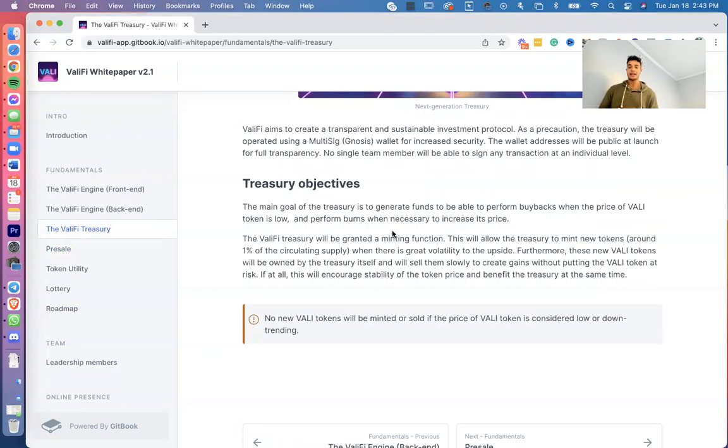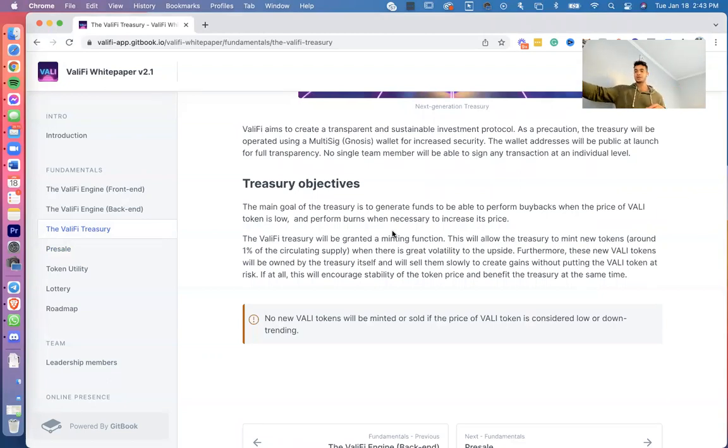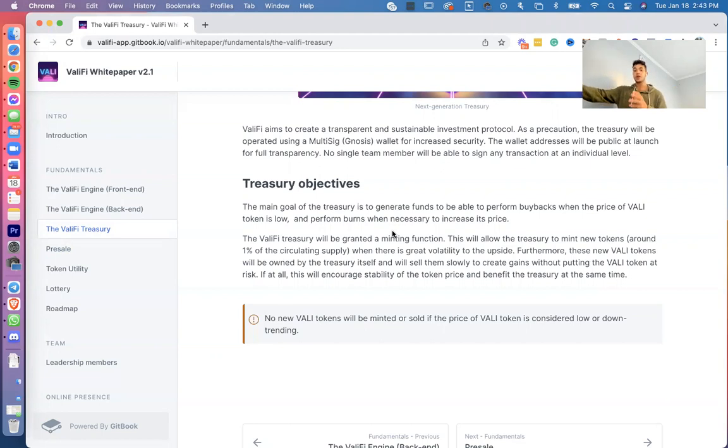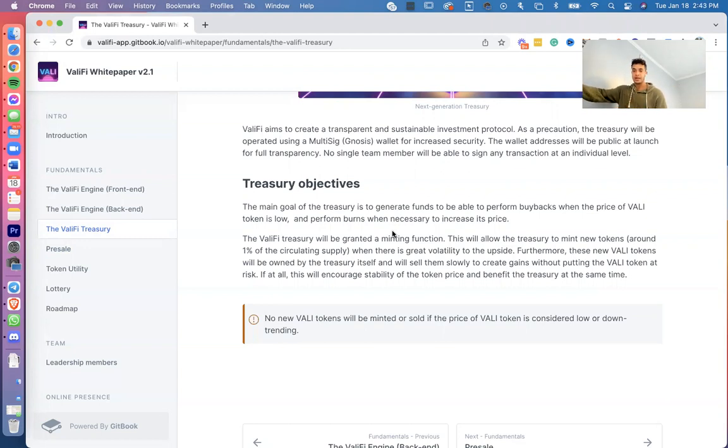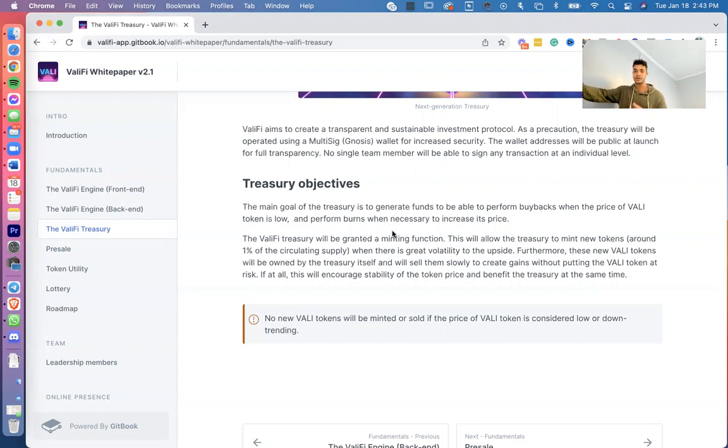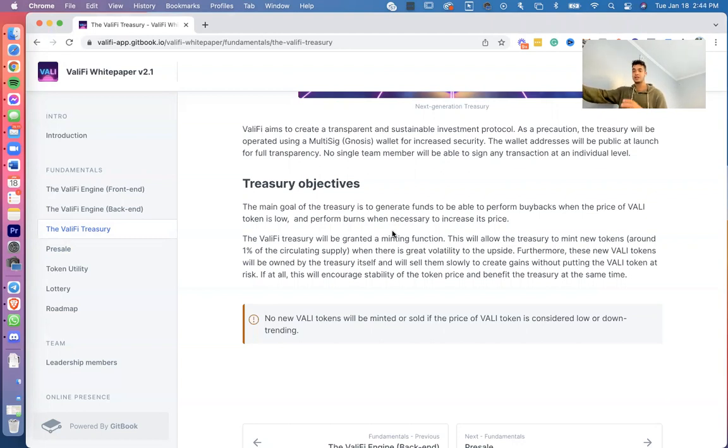The ValiFi treasury will be granted a minting function. This will allow the treasury to mint new tokens, around 1% of the circulating supply, when there's great volatility to the upside. Furthermore, these new VALI tokens will be owned by the treasury itself and will sell them slowly to create gains without putting the VALI tokens at risk. This will encourage stability of the token price and benefit the treasury at the same time.